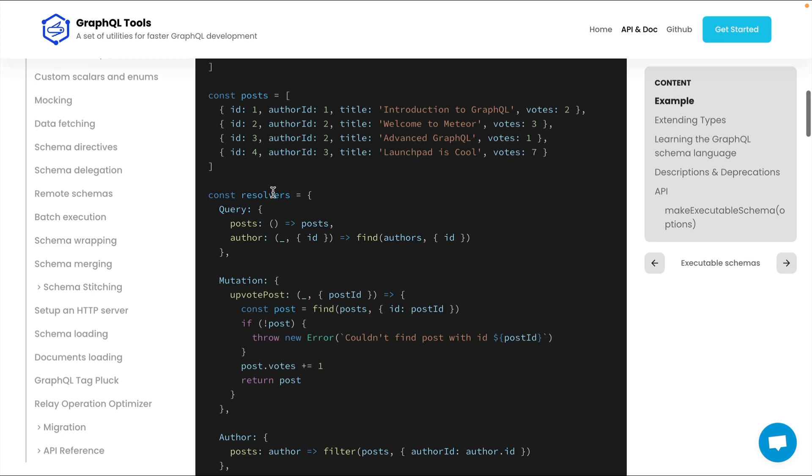This means we've got no type safety when working with our resolvers to get the type of the arguments that are passed to our queries, mutations, subscriptions, and more. We also don't know what the end results should look like for our resolver.